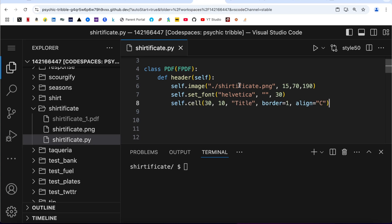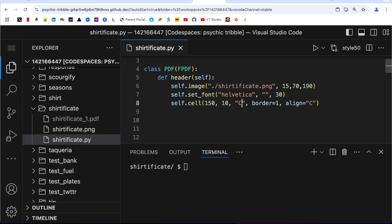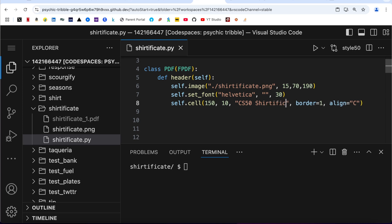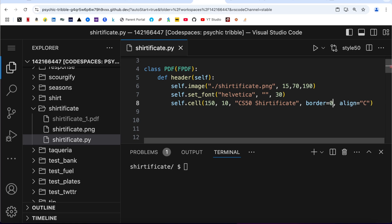So let's put it over here. The coordinates that I have used here is 150. Then title is going to be changed to CS50 Shirtificate. I am not going to use the borders, therefore I am changing it to zero, and alignment is going to be centered.